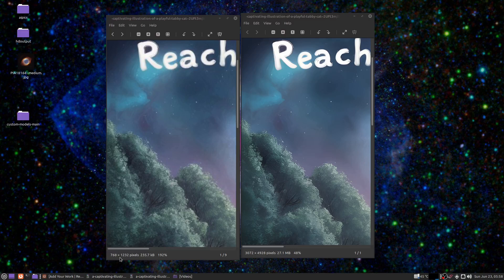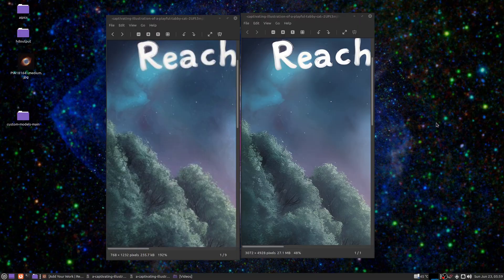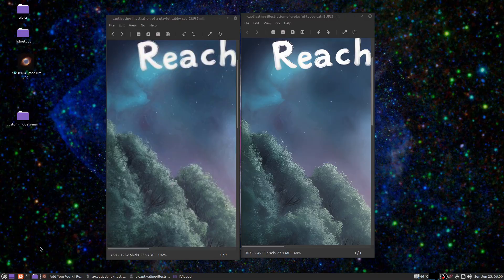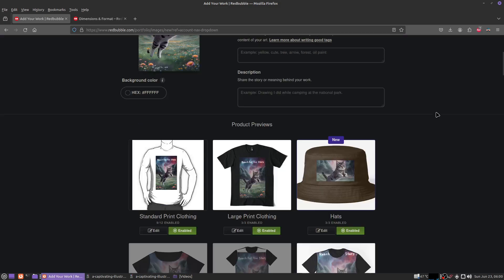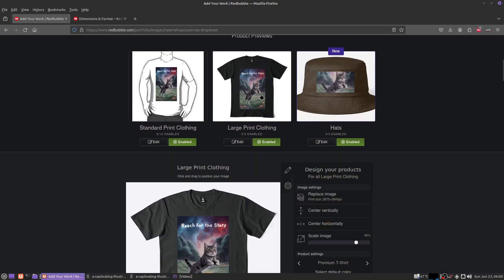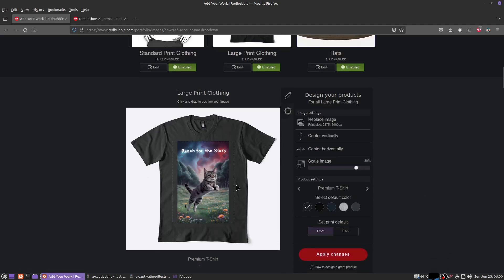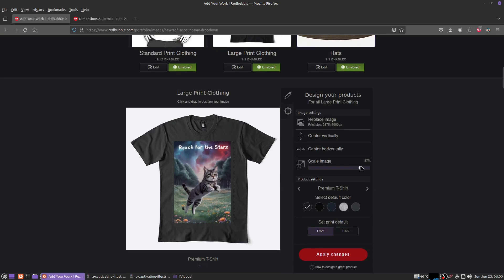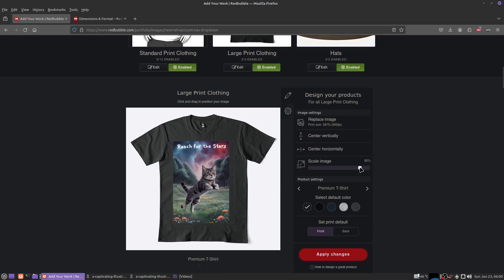This is 768 by 1232 versus 3072 by 4928. Let's see what happens when we upload the better one. I just did this and the difference is remarkable. Here's your large print clothing and this is only 80% scale, so you don't want to scale this up too much but you don't want too many borders on the edges either.